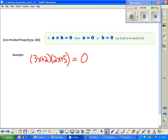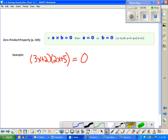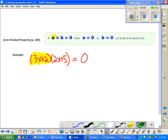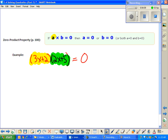Do you see how this could be solved using the zero product property? What I have on the smart board right now are two factors. One of them is 3x plus 2, essentially behaving like A in our zero product property, and the other factor is 2x plus 5, behaving like B. If I multiply these two things together and they must equal zero, then one of those two things or both must actually be zero.